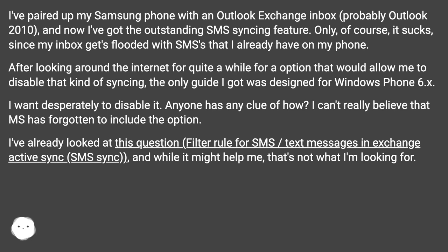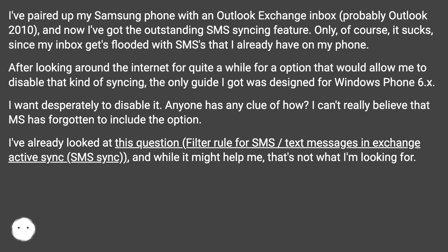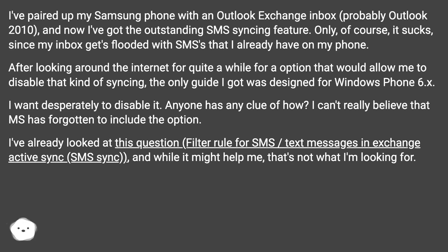After looking around the internet for quite a while for an option that would allow me to disable that kind of syncing, the only guide I got was designed for Windows Phone 6.x. I want desperately to disable it. Anyone has any clue of how? I can't really believe that MS has forgotten to include the option.